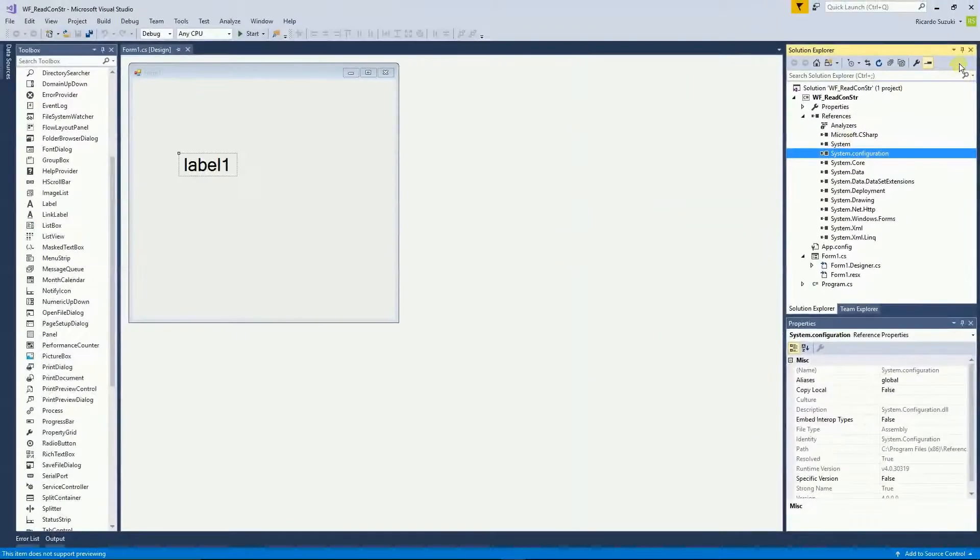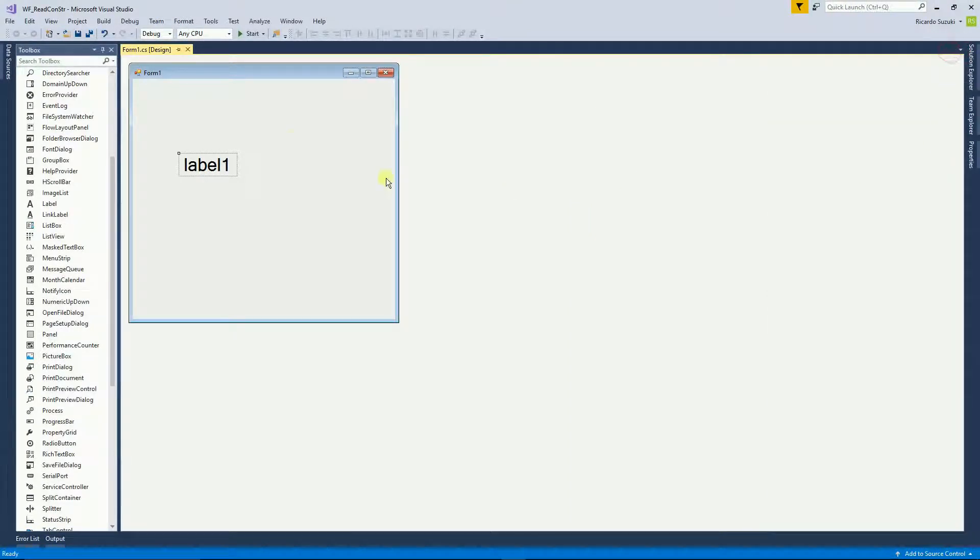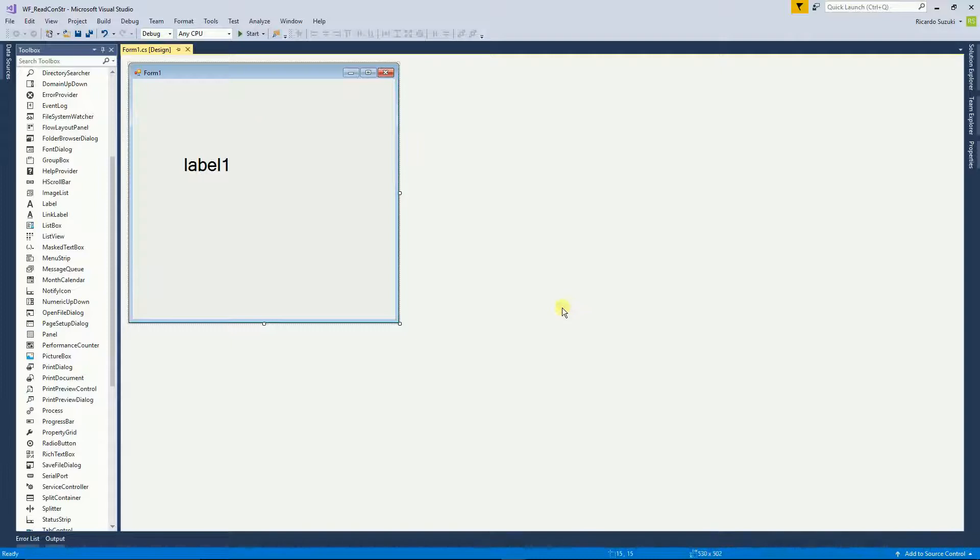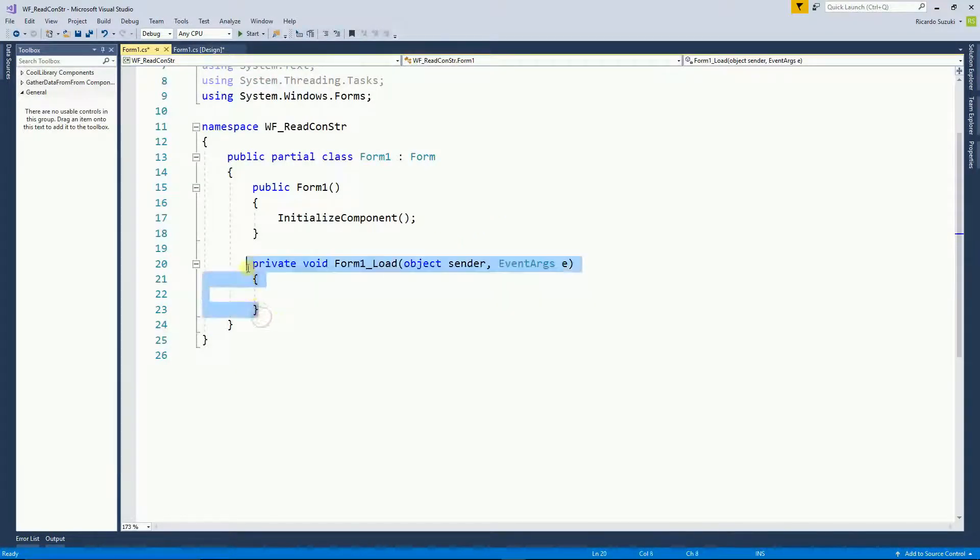So my project is good now. The next thing is to go back to the form. I'm going to double click right here on the form and that creates a method that gets called whenever the form loads.